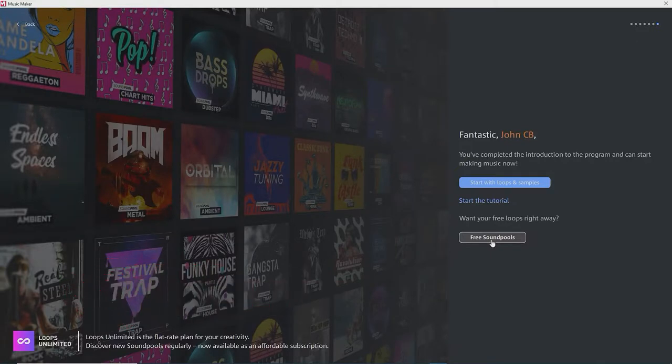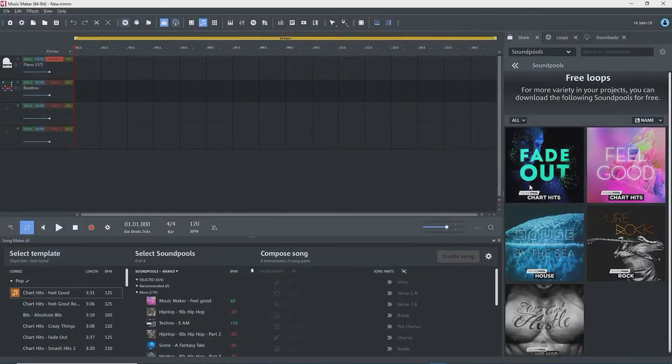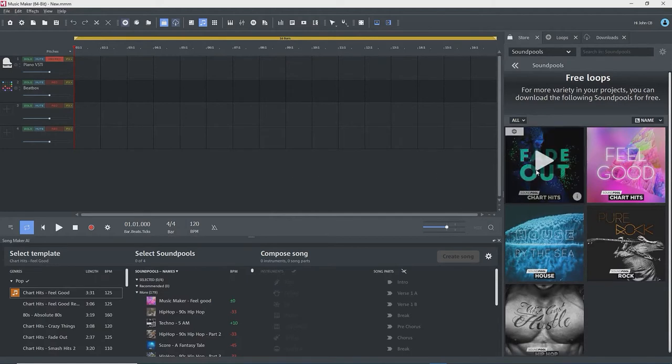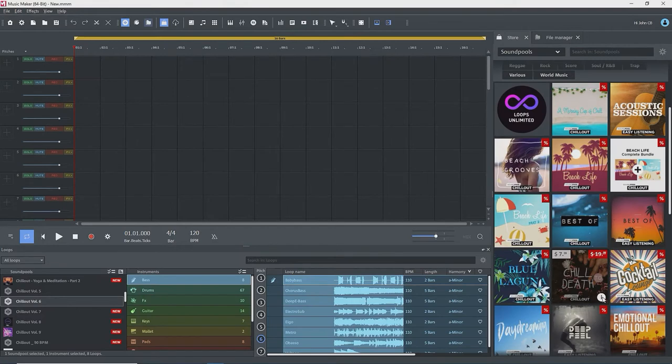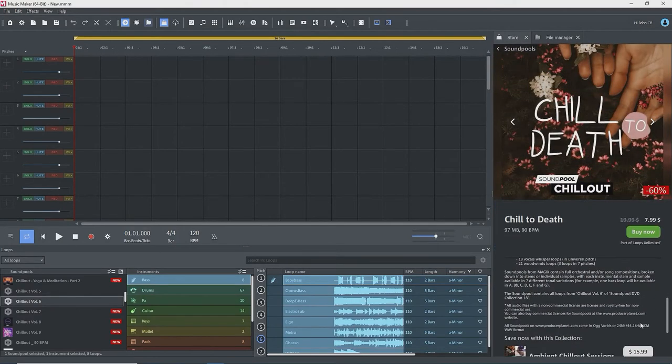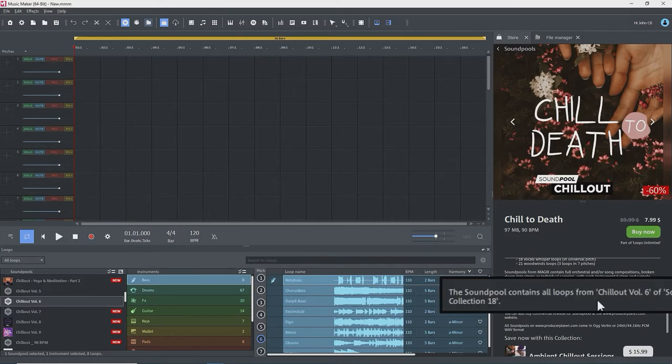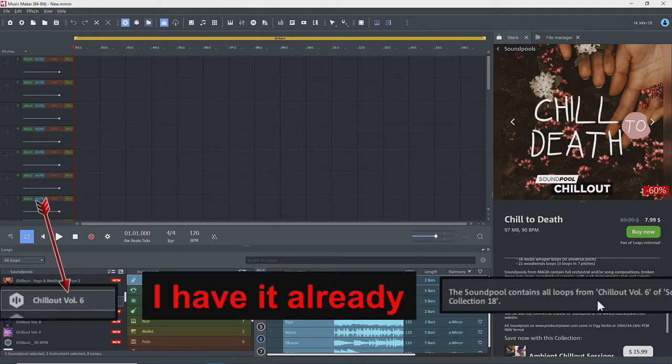When you installed MusicMaker 2023, you were offered some free sound pools. I presume that you installed them. If not, you can click on the free sound pools on the start dialog screen to see them in the store, or look under the store. Select Sound Pools from the drop-down if not already showing, and check for sound pools by price to see if there are any that cost zero.